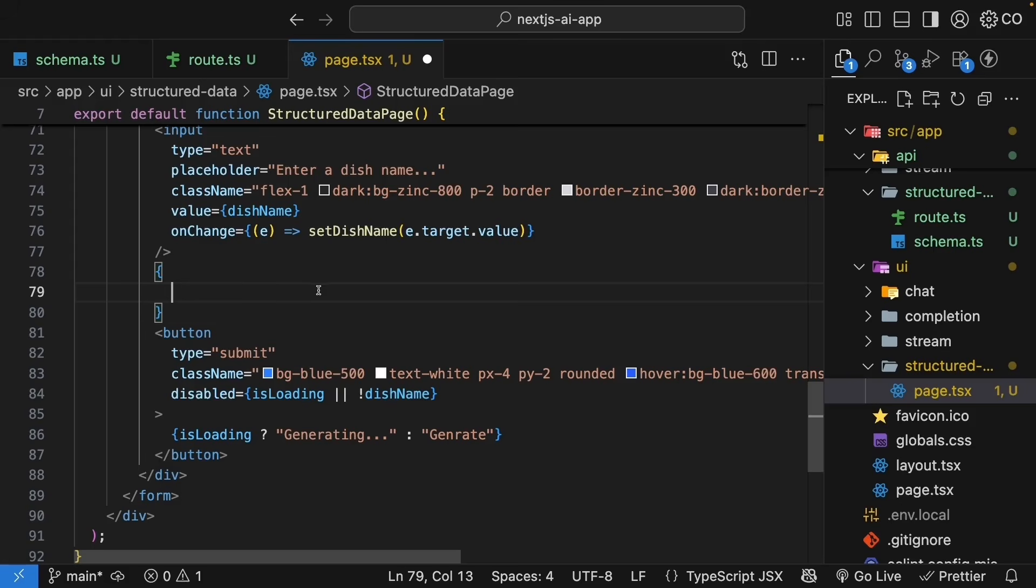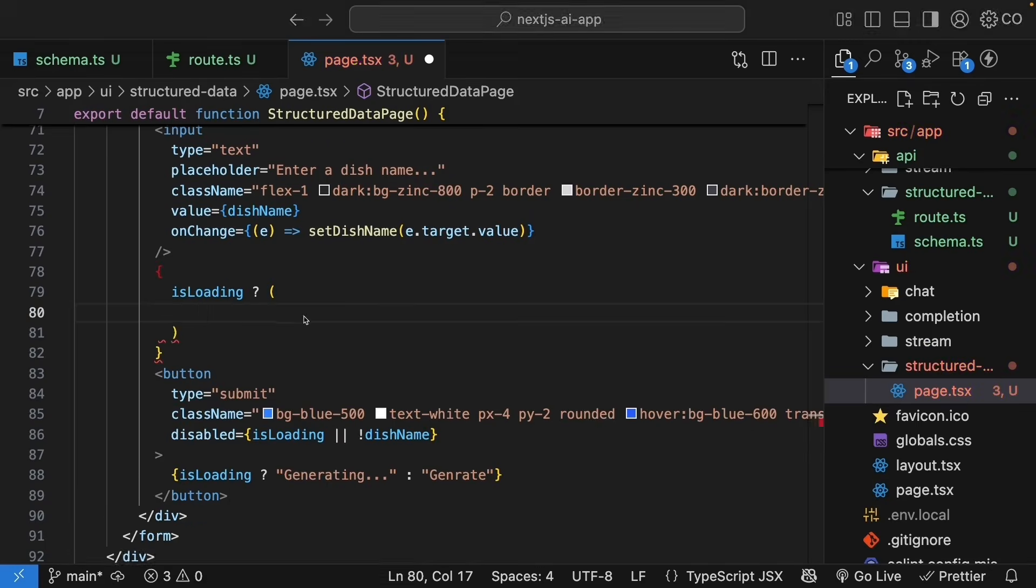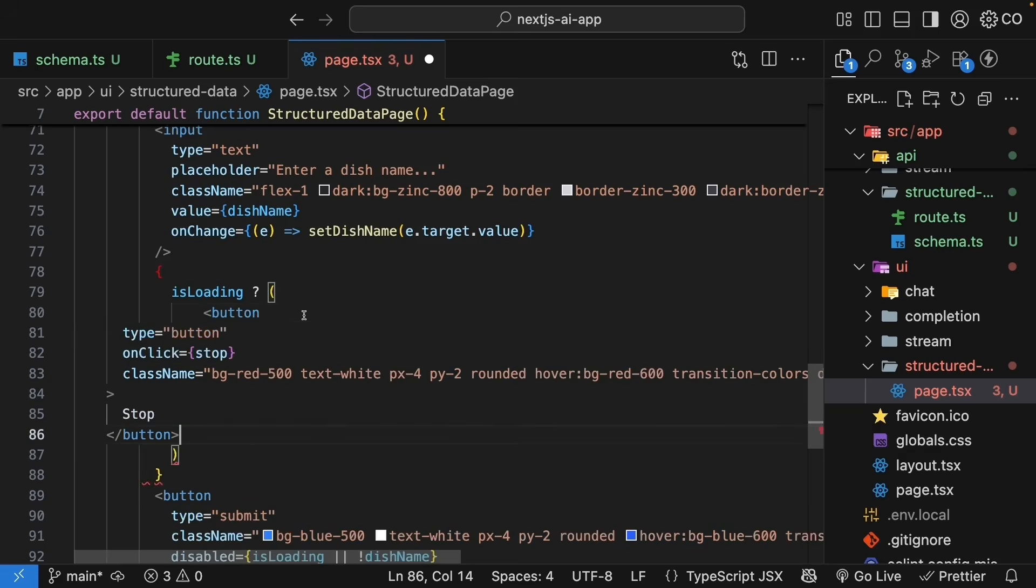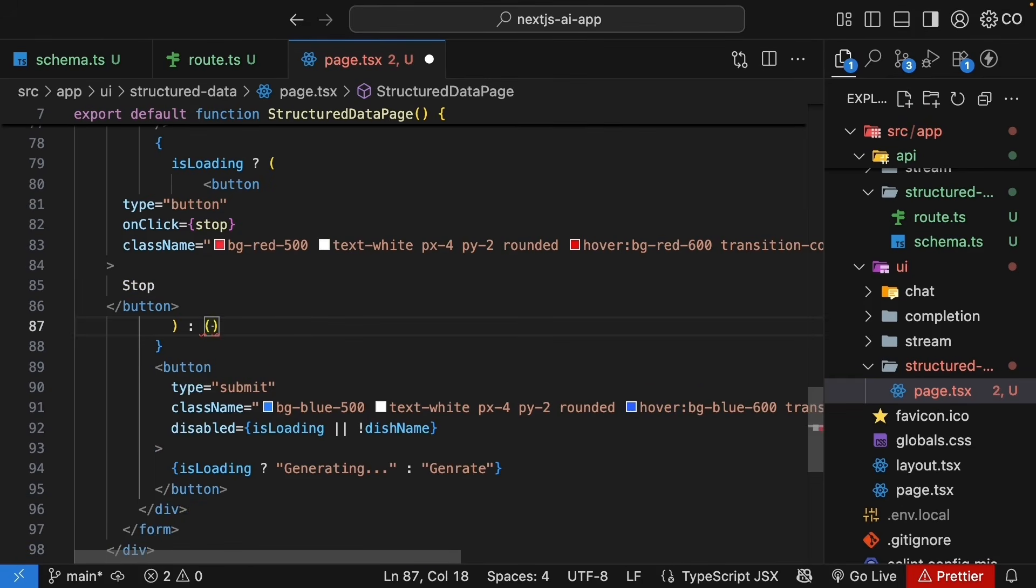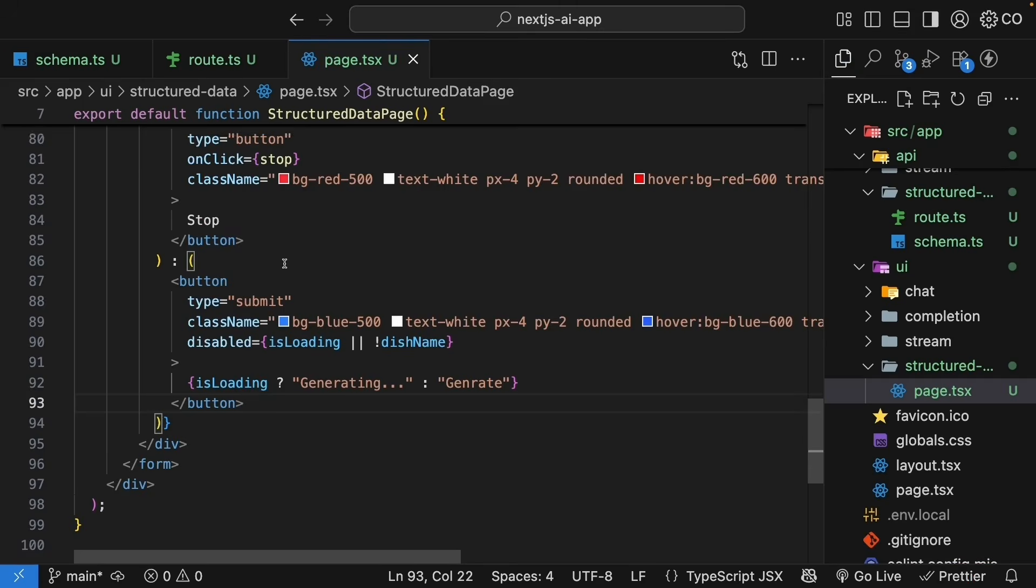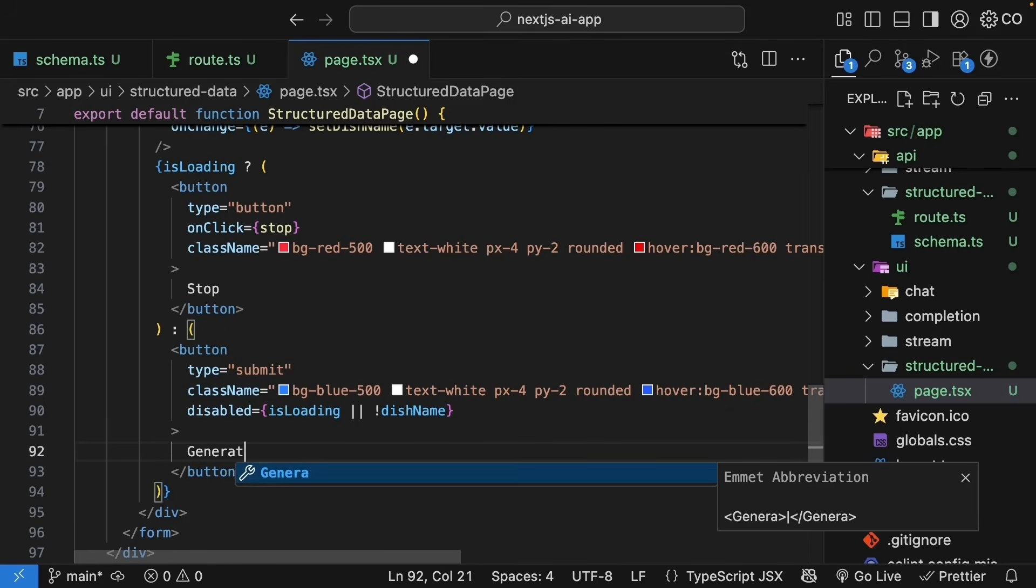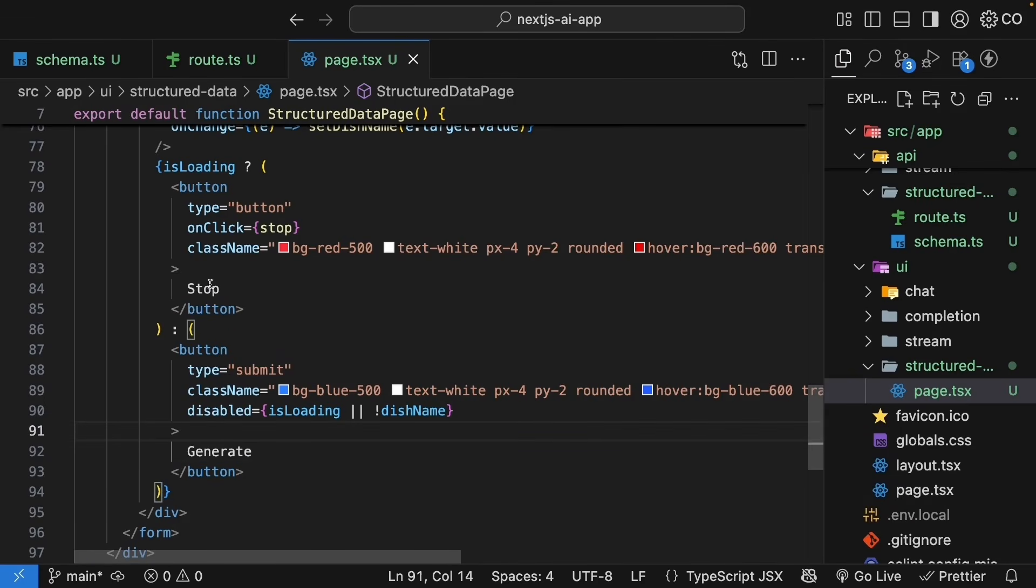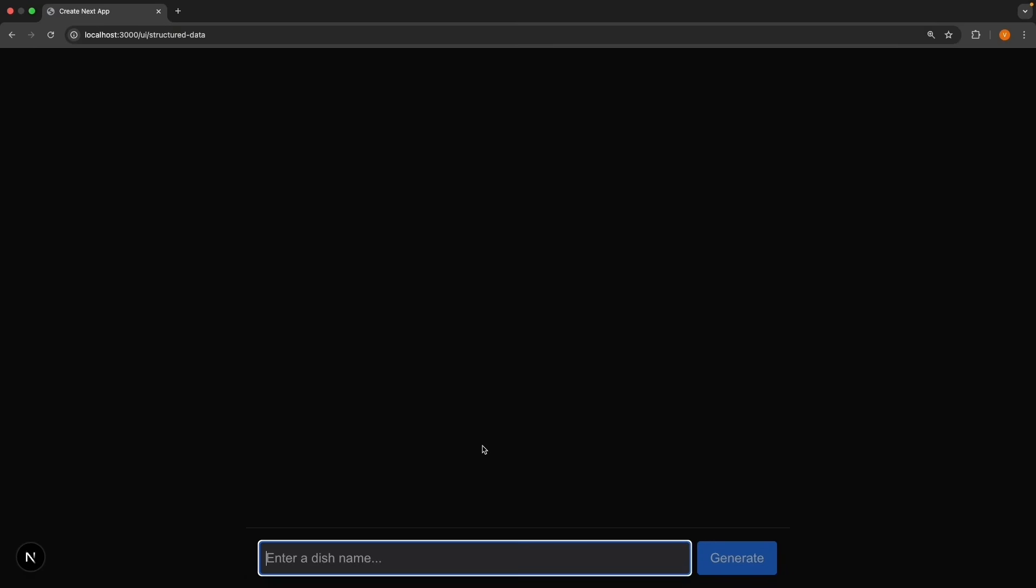Destructure stop and in the form you can add a separate stop button or you can also conditionally render either of these two buttons in which case this doesn't matter as much. So if ease loading I'm going to paste the JSX for a stop button and if it is not loading we render our existing button and this can be just generate. For the stop button we have onclick is equal to stop.